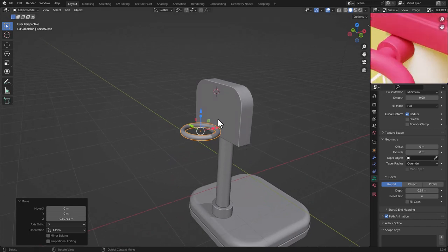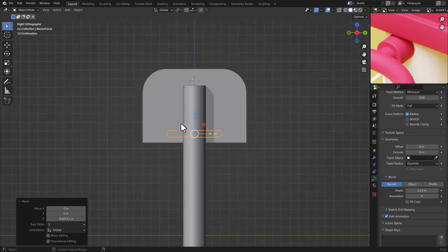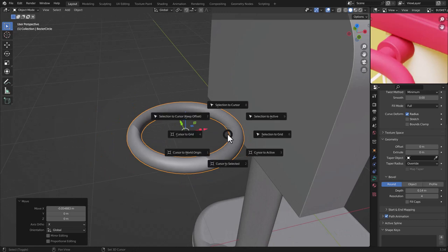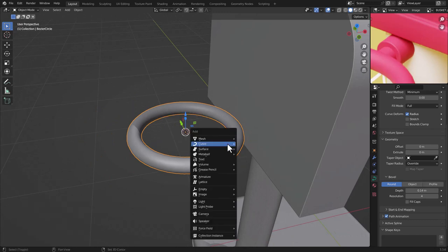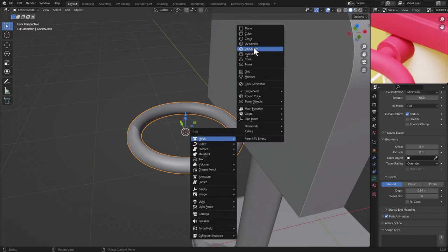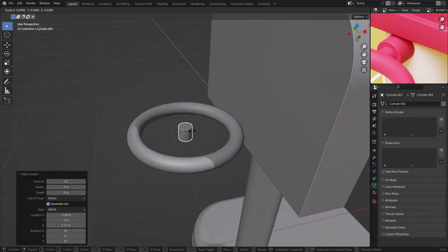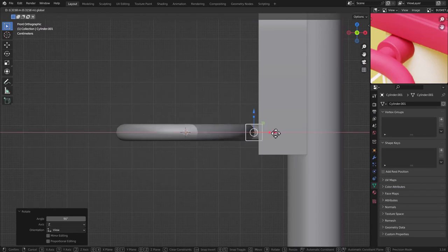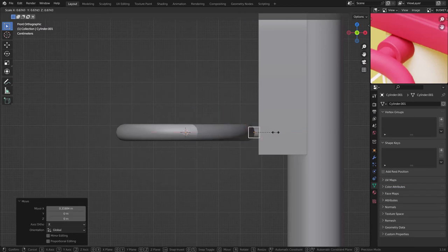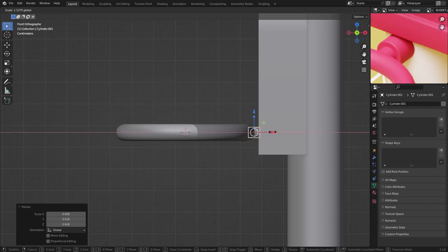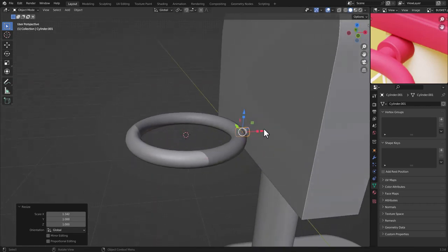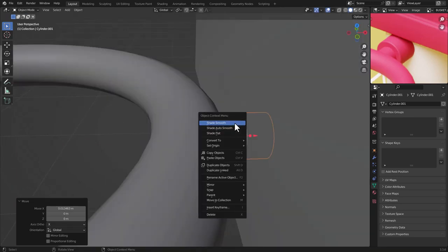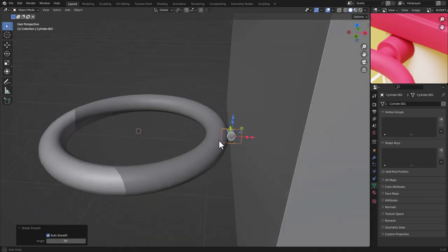Now add a small cylinder detail for the ring support. Press Shift+S, Cursor to Selection, then Shift+A, Mesh, Cylinder. Press S to scale, rotate 90 degrees, and move it into position. Scale again to fit, then right-click for Shade Smooth and Shade Auto Smooth.